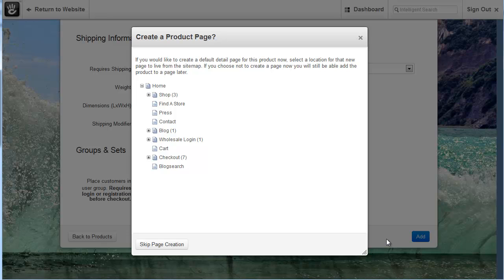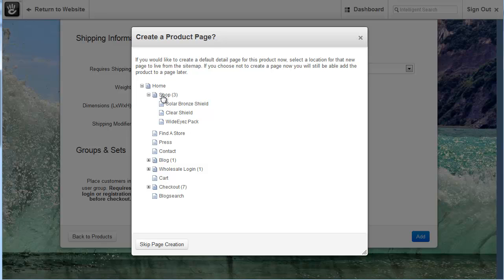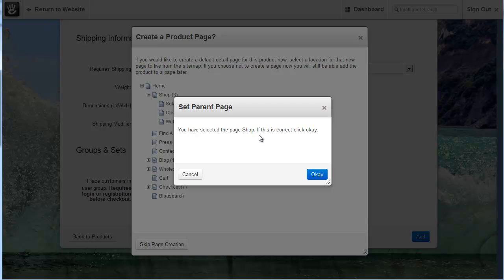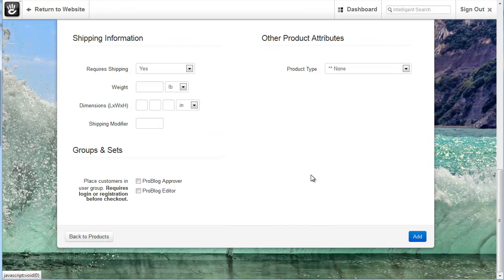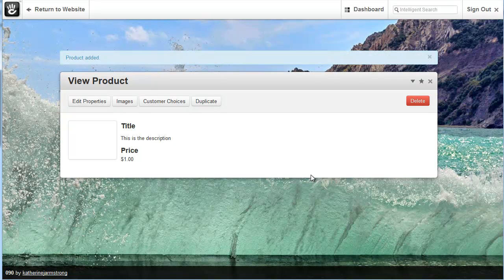Now at this point it's going to ask us where do we want the product detail page to be displayed on the website. For this particular website we've got most of the products being displayed under the shop page. So I click shop and what's going to happen is a product page is going to be set up under here that's going to be named test. So it's asked me you have selected the page shop if this is correct click OK. I click OK and now our new product is added.